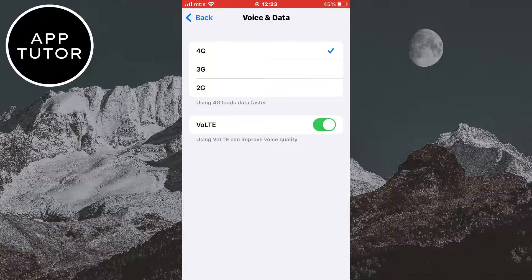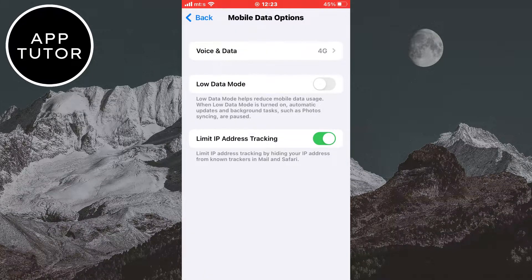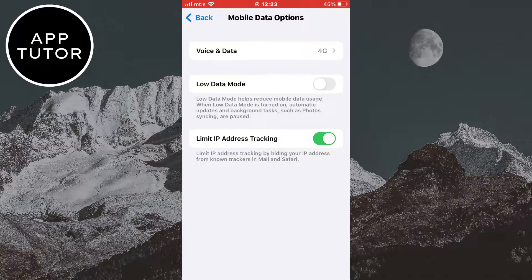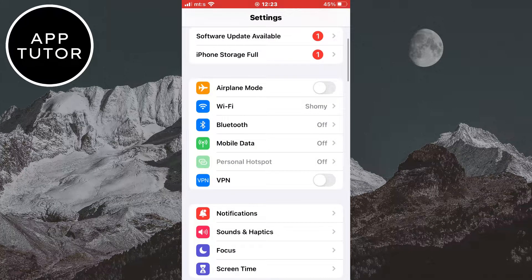But even if the mobile data connection is still slow after enabling 4G, then switch to a Wi-Fi connection if you can. And also make sure that the low data mode is turned off or disabled. So after you do these steps, open YouTube and check if this fixed your problem.